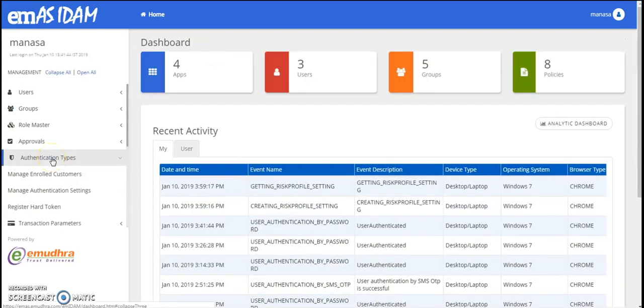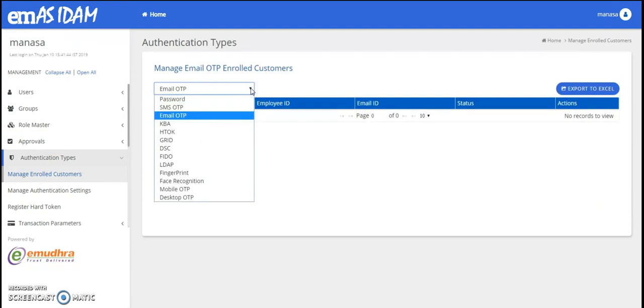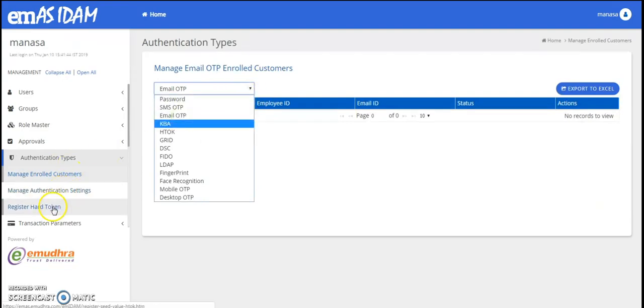The authentication feature has three options. The first is where you can manage your enrolled users. You can manage the authentication settings and register the hard token.